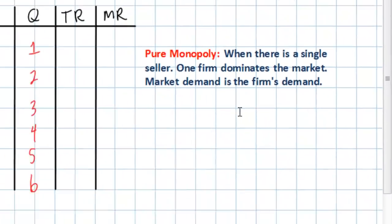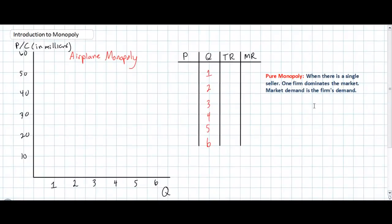Before we can illustrate the amount of output that a monopolist will wish to produce and show the area of economic profits a monopolist might enjoy, we first must derive a demand curve for a monopolist's products.